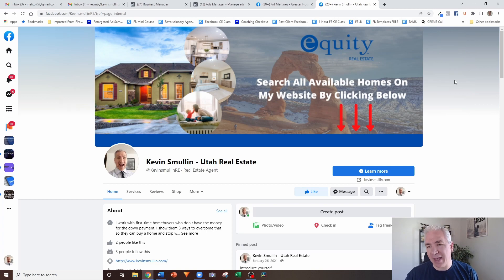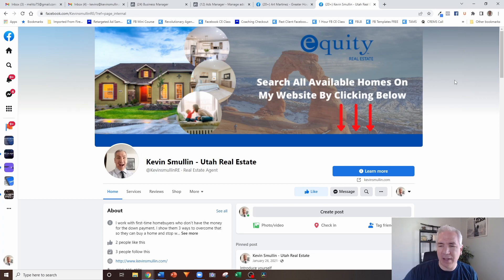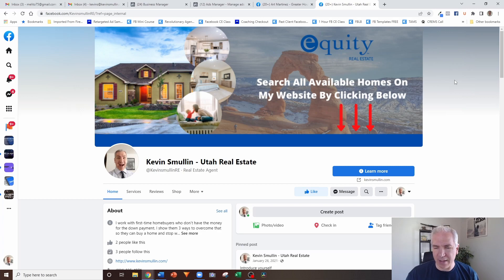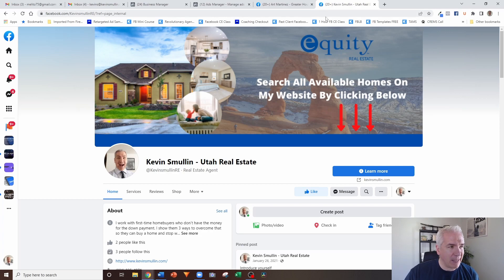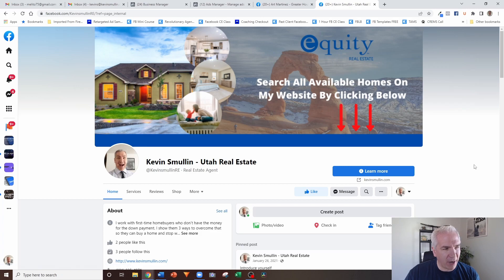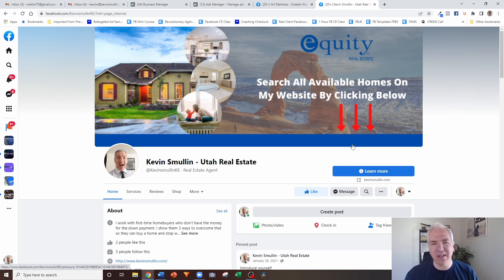If you're looking at that going 'I don't know how to create a cover photo like that,' I will put a link right here to a tutorial where I've got step-by-steps on how to create something like this. It only takes about five to ten minutes — pretty simple. Having a cover photo that is more real estate-centric, where you can drive people to a website, get them searching for properties, or request a market analysis, does a lot for credibility.